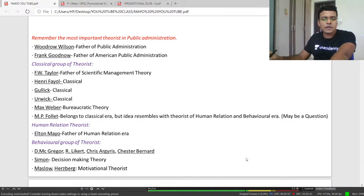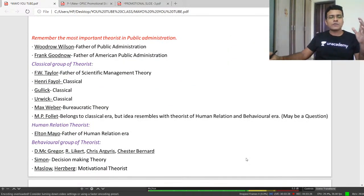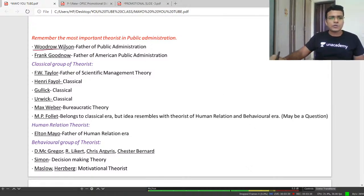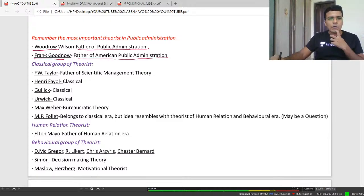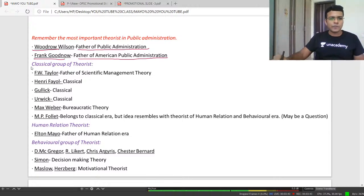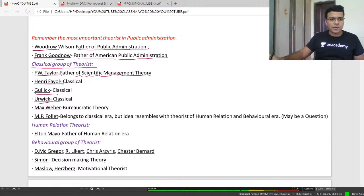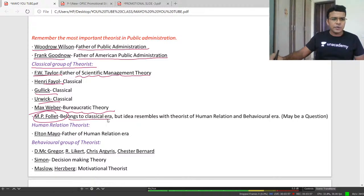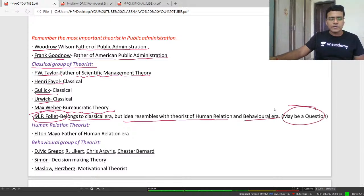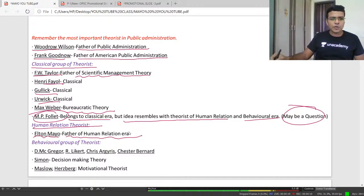My aim is to make sure you remember everything. Woodrow Wilson is the father of public administration. Frank Goodnow is the father of American public administration. Whenever you write about Woodrow Wilson, just also mention Frank Goodnow. Classical group: Taylor is the father of scientific management, Weber gave bureaucracy. Yesterday we discussed M.P. Follett — she belongs to the classical era but her ideas resemble those of the human relation and behavioral era.